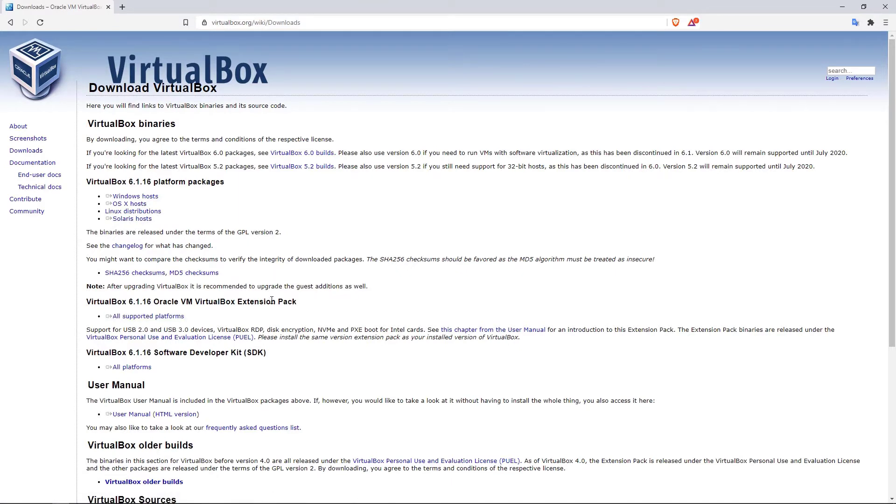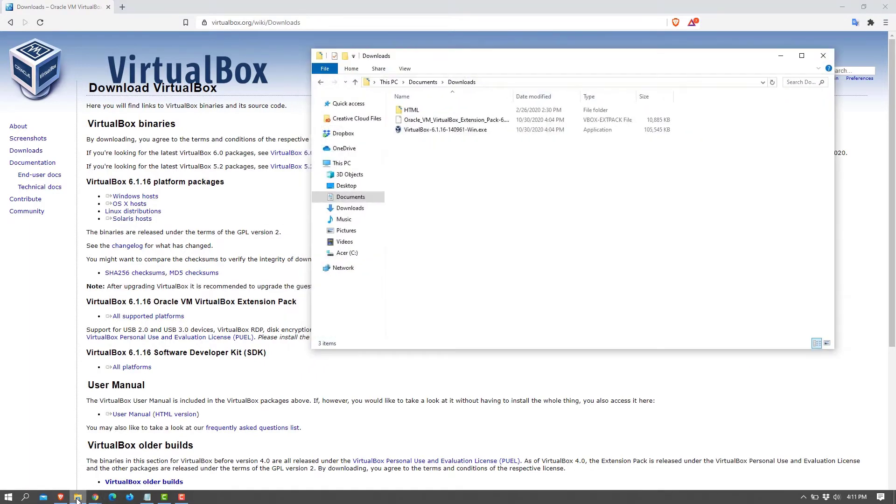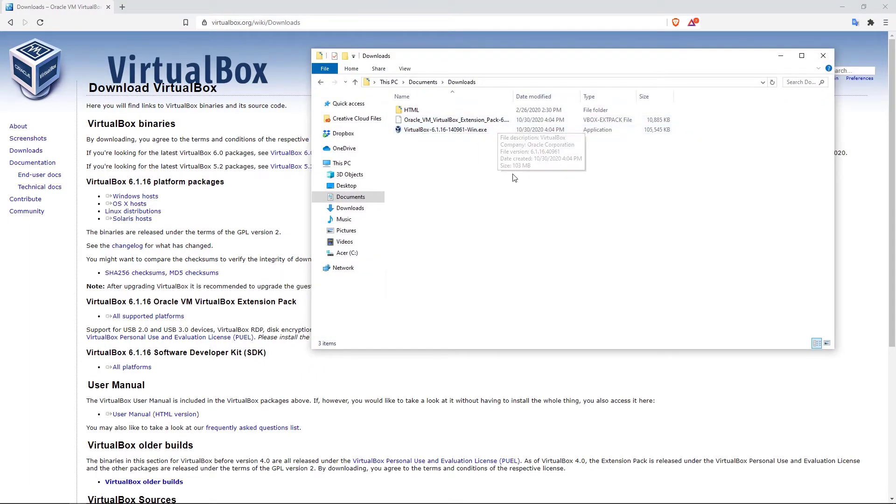The extension pack will provide us with additional functionalities like USB support, disk encryption and so on. I have already downloaded both and you can see right now I do have them in here.